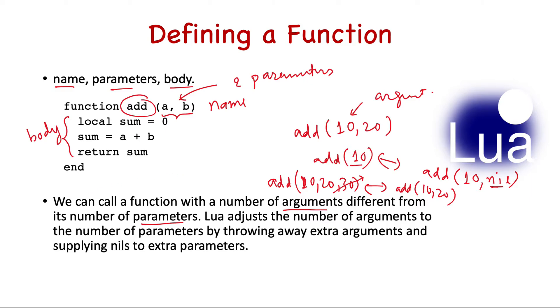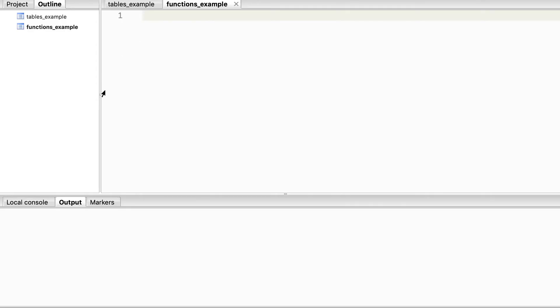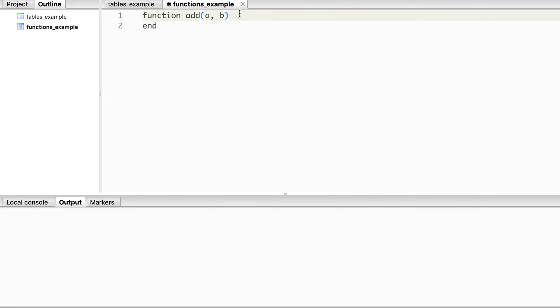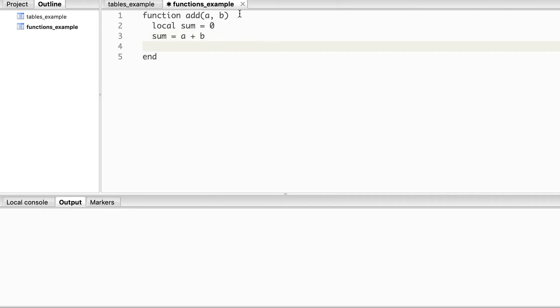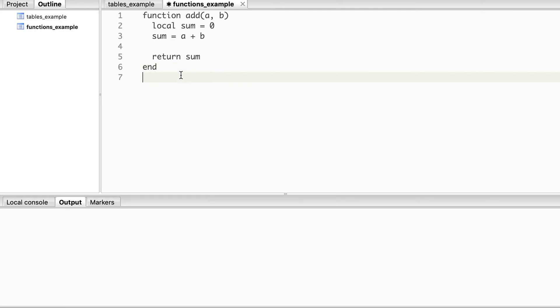Now let's see an example of whatever we have learned so that we get an idea of how to define a function. Our function is add which will take two parameters a and b. We should end the body of function with 'end', and then let's define a local variable sum and initialize it with 0. Then we will write sum equal to a plus b, and then we will return the sum. So this is a very simple function. In the end we will call the function.